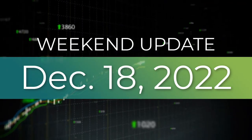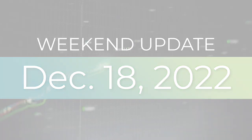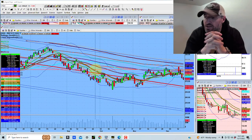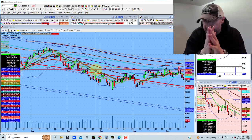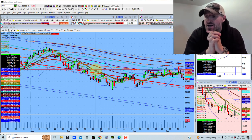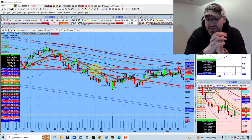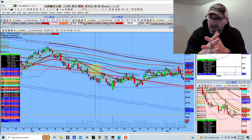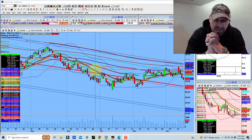Hey guys, good evening everybody. Welcome to another edition of the AccessaTrader.com weekend update show. Hope everybody is doing well. Before we get started, a lot of things have changed since our Wednesday broadcast. I want to wish everybody a very happy and healthy Christmas, Hanukkah, Kwanzaa, a happy new year, health and happiness to all.